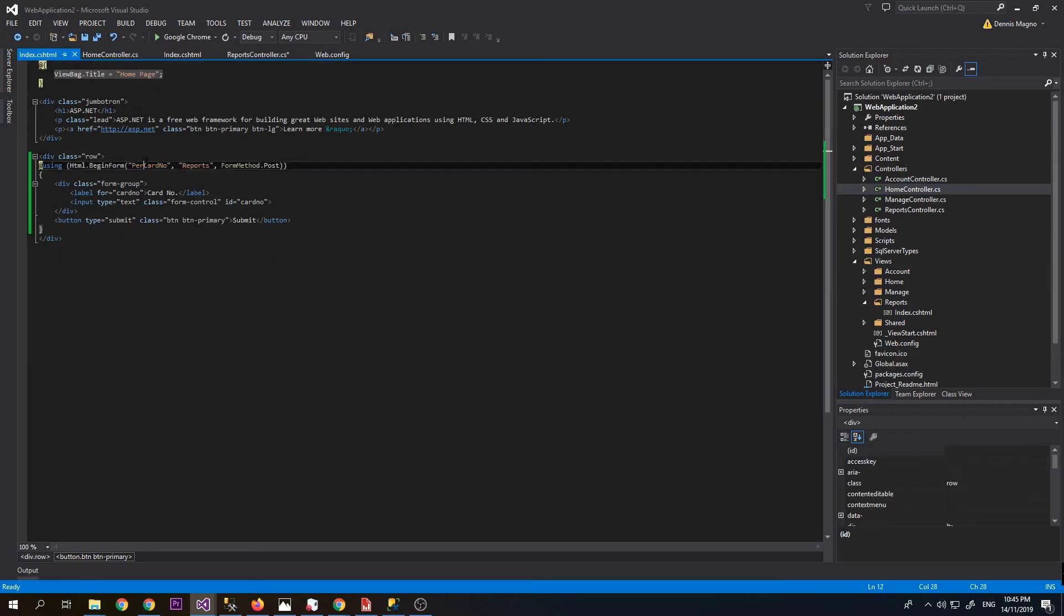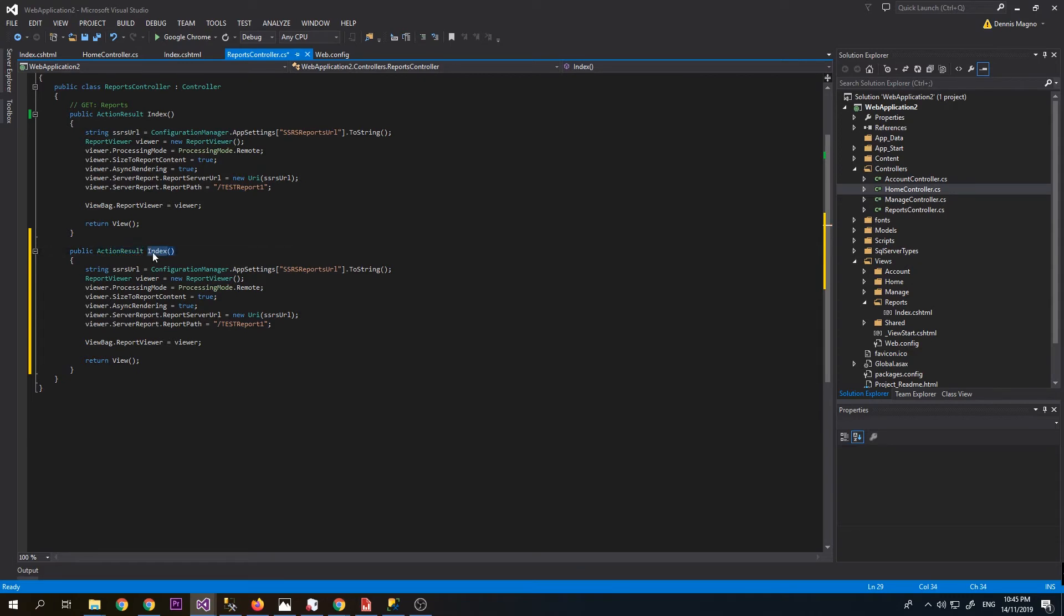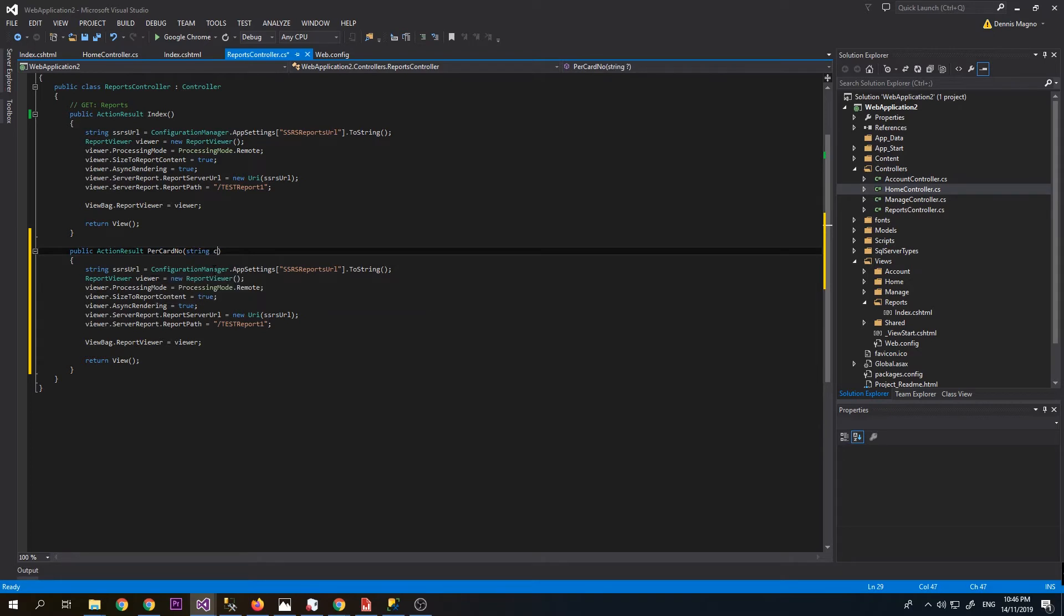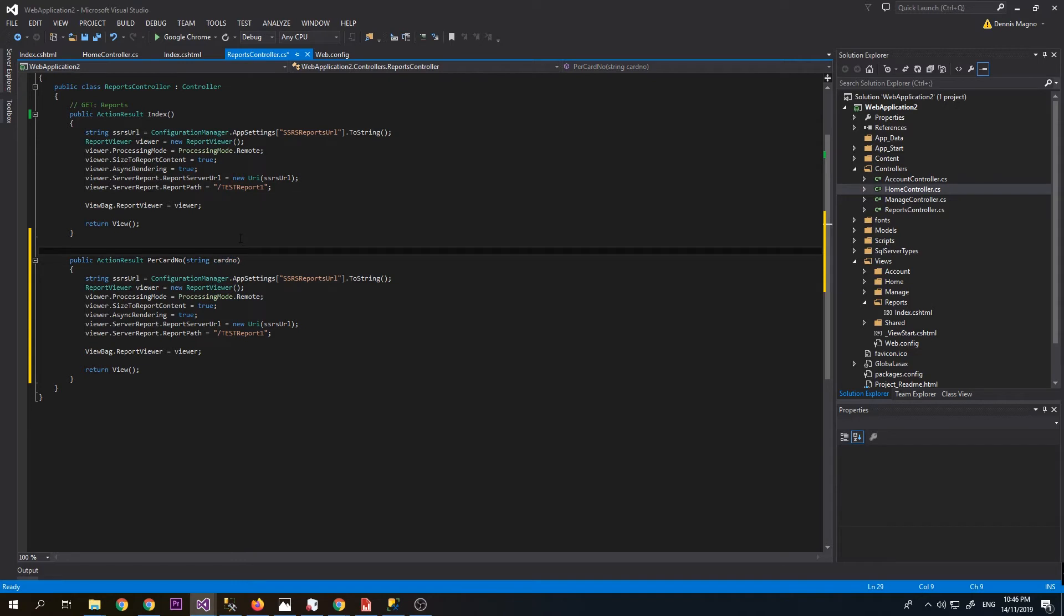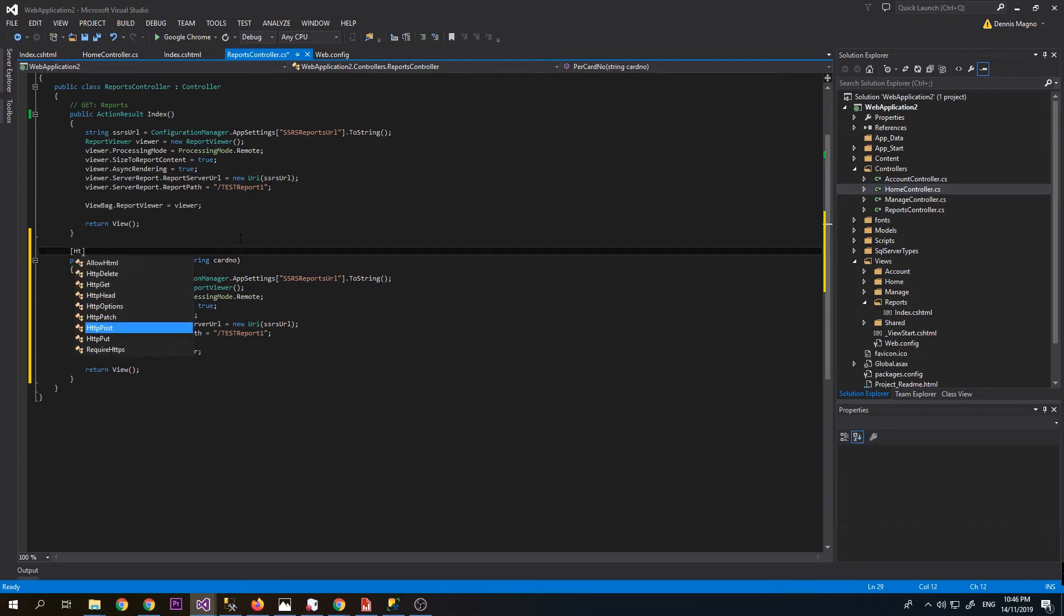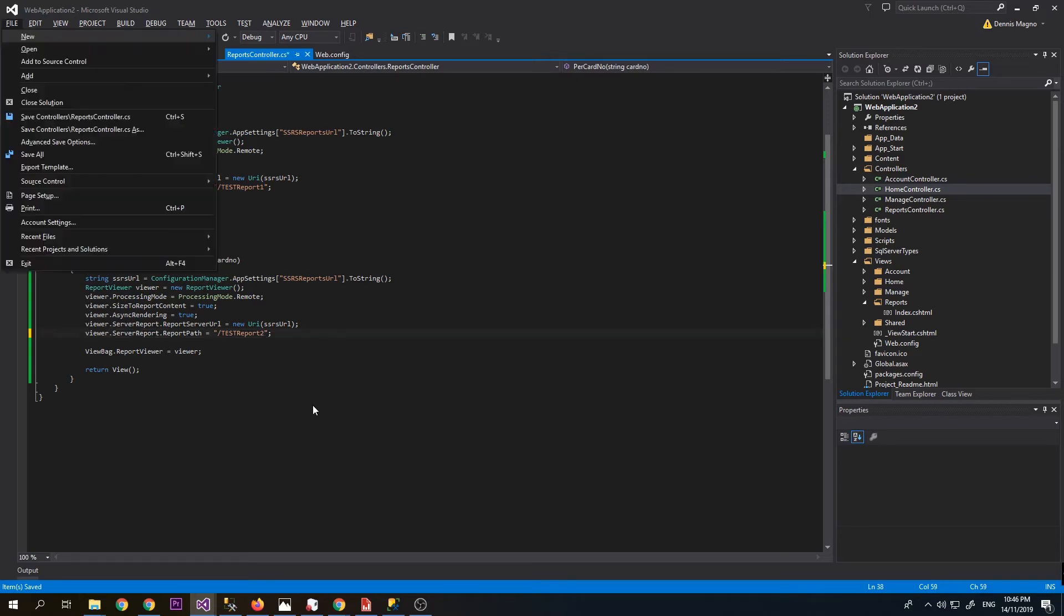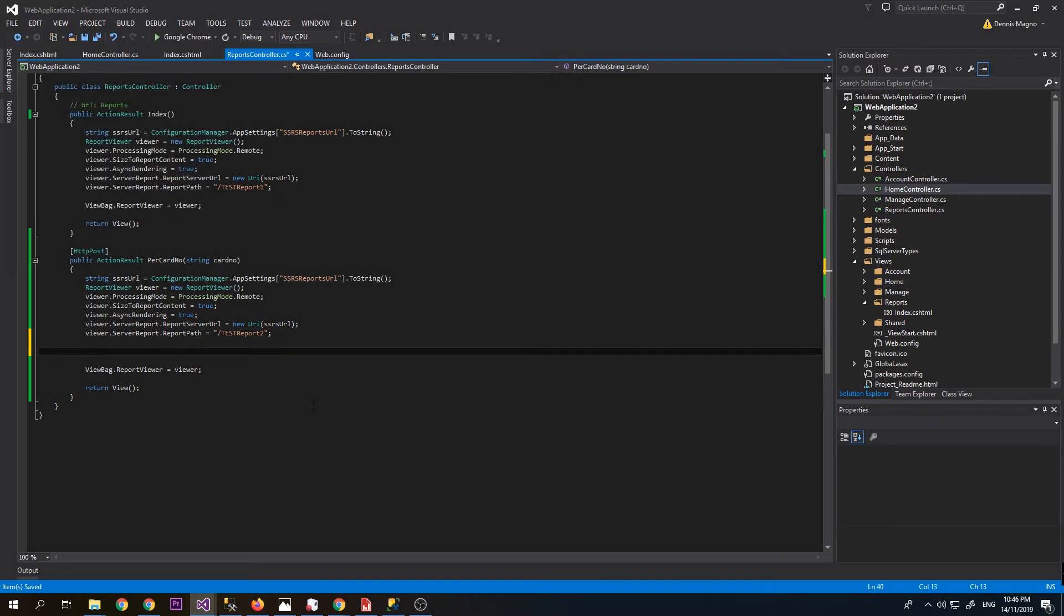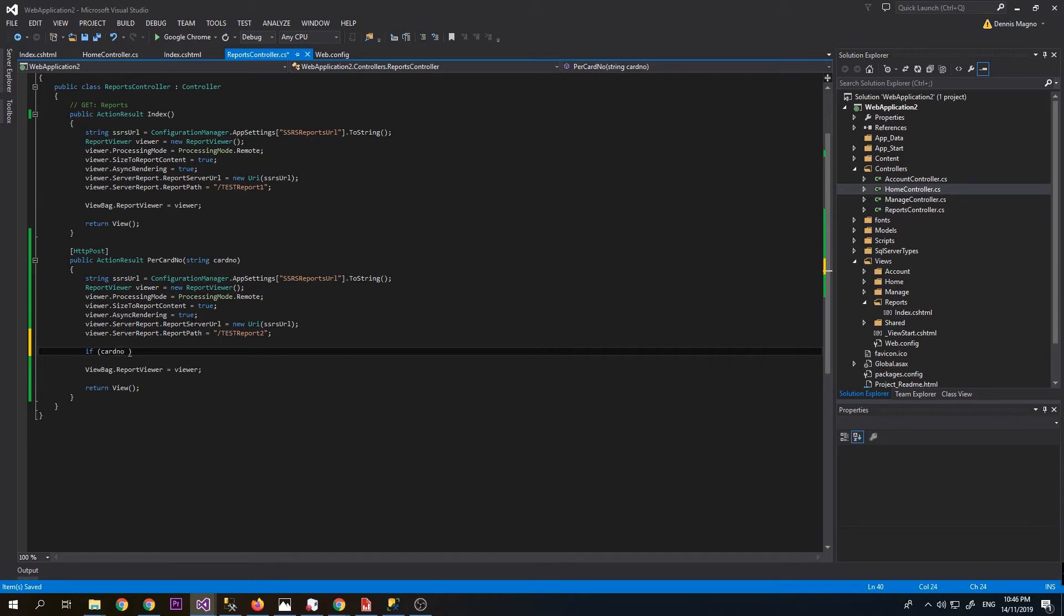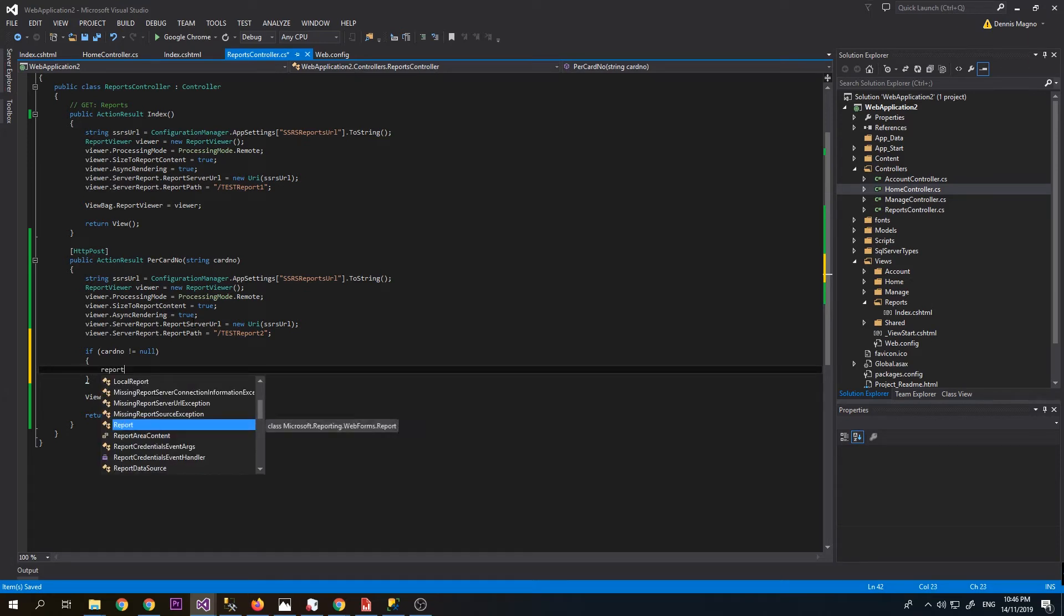Make it card number. This is the action, and it should accept a variable card number. This one should be POST. The report path will be 2. Since the card number can be null, we will check if card number is not equal to null. Then we will create a report parameter.